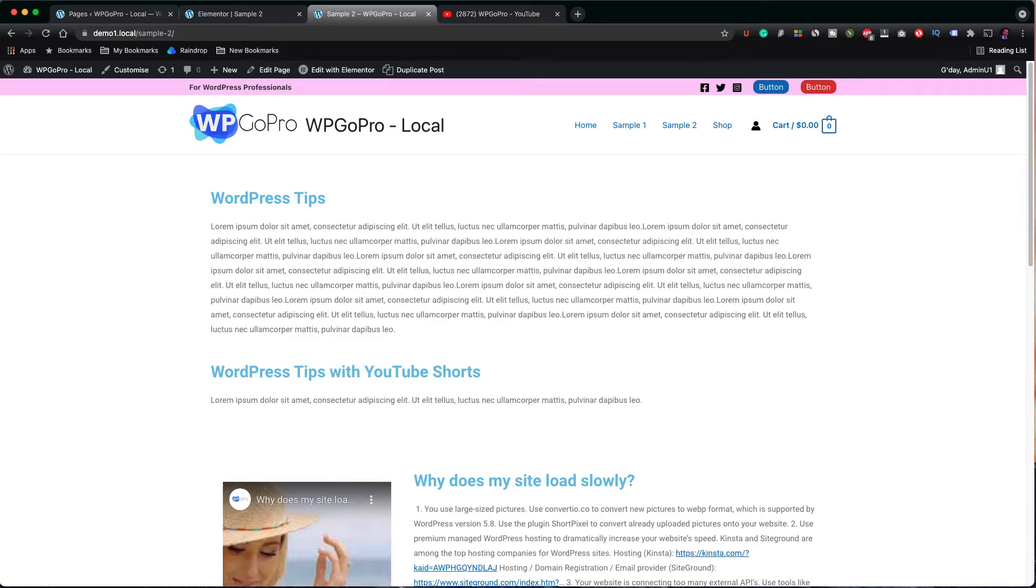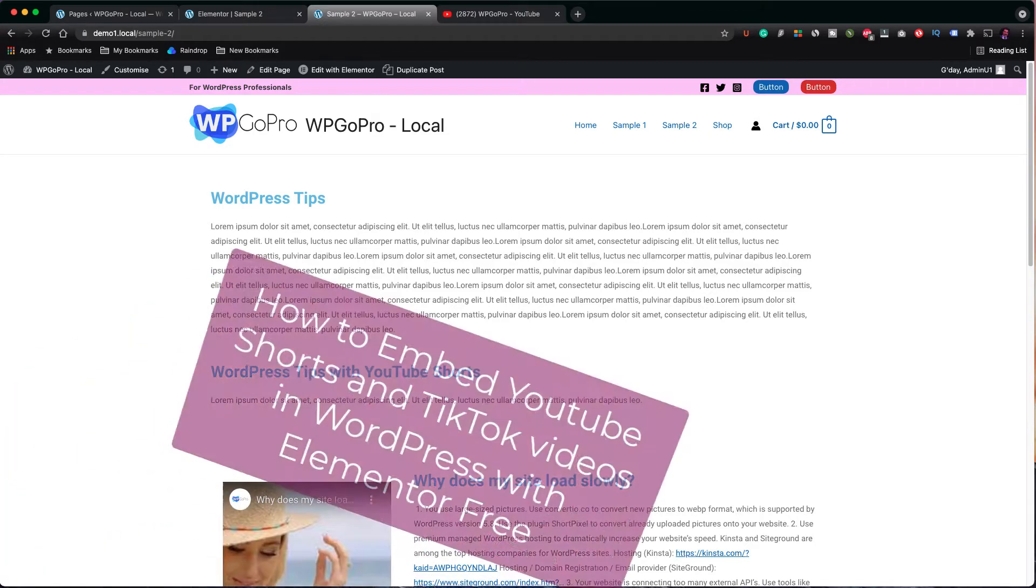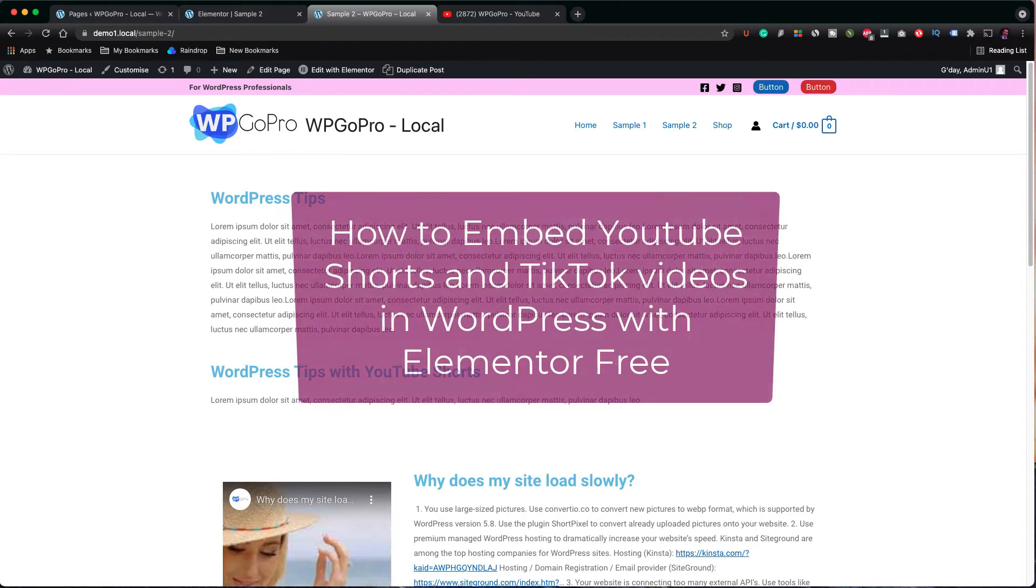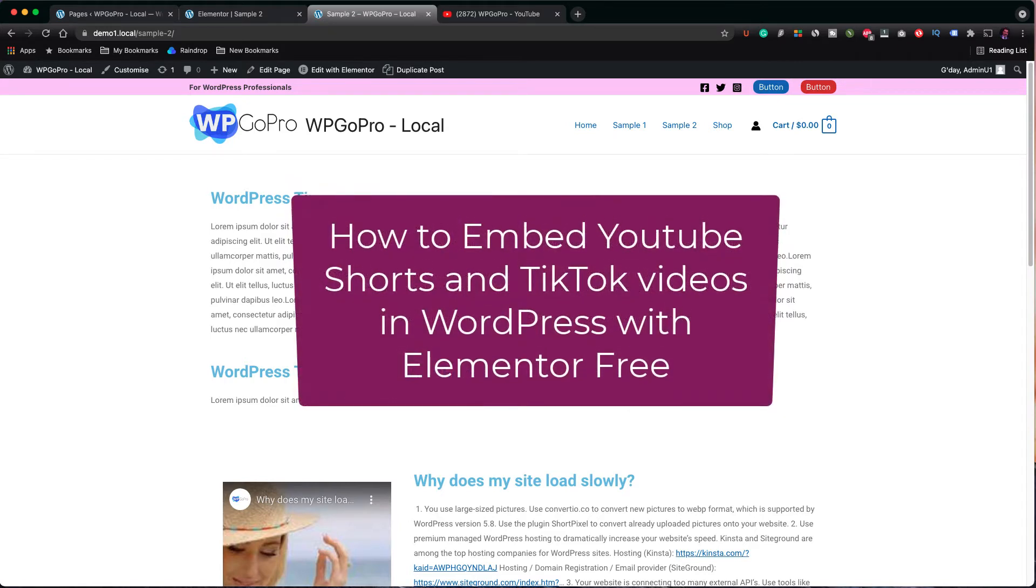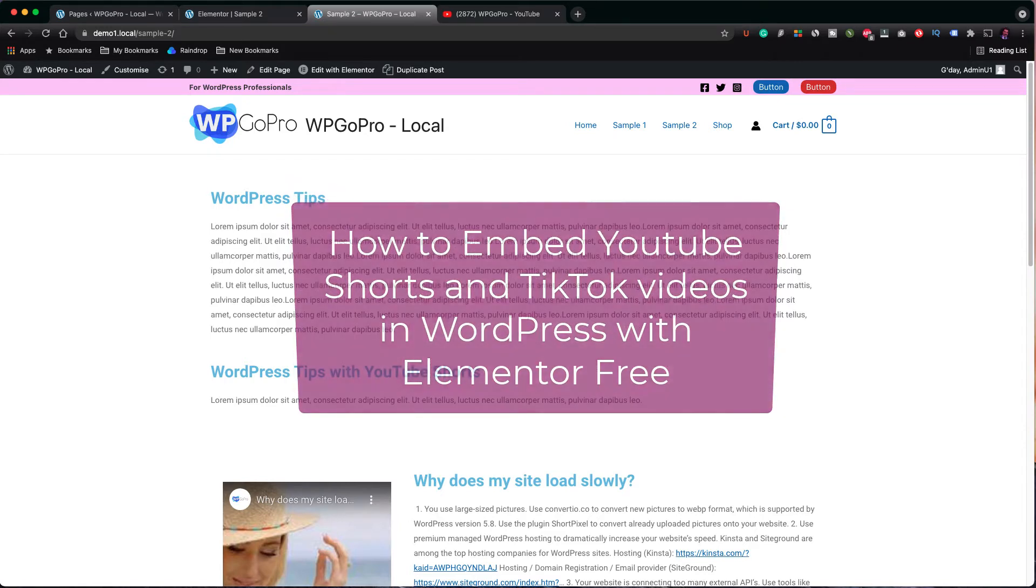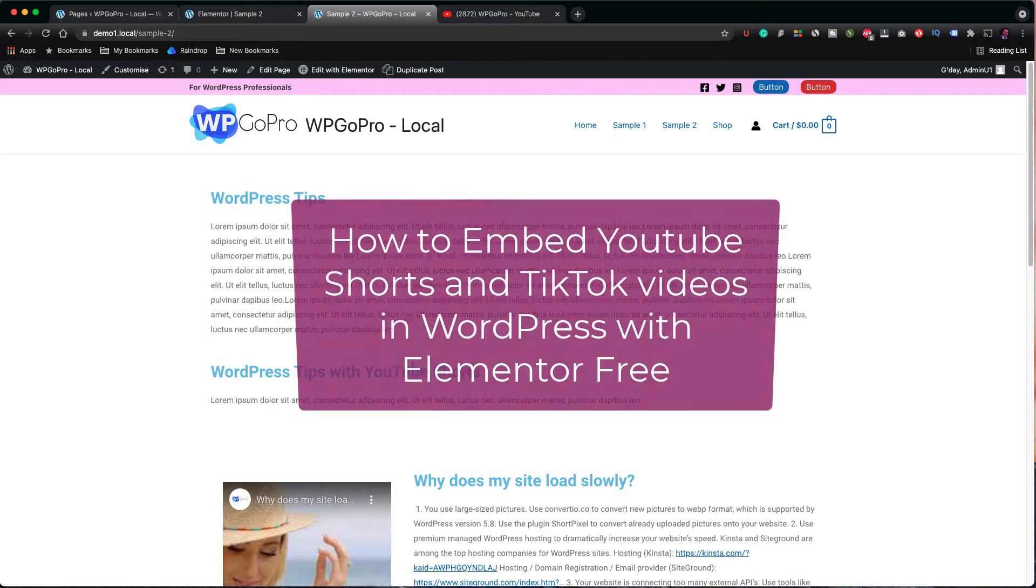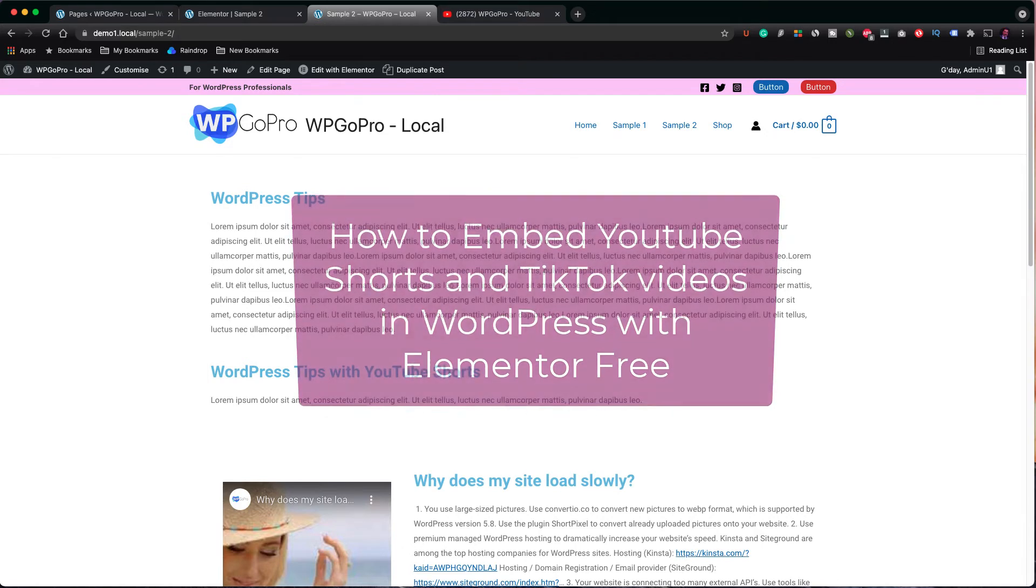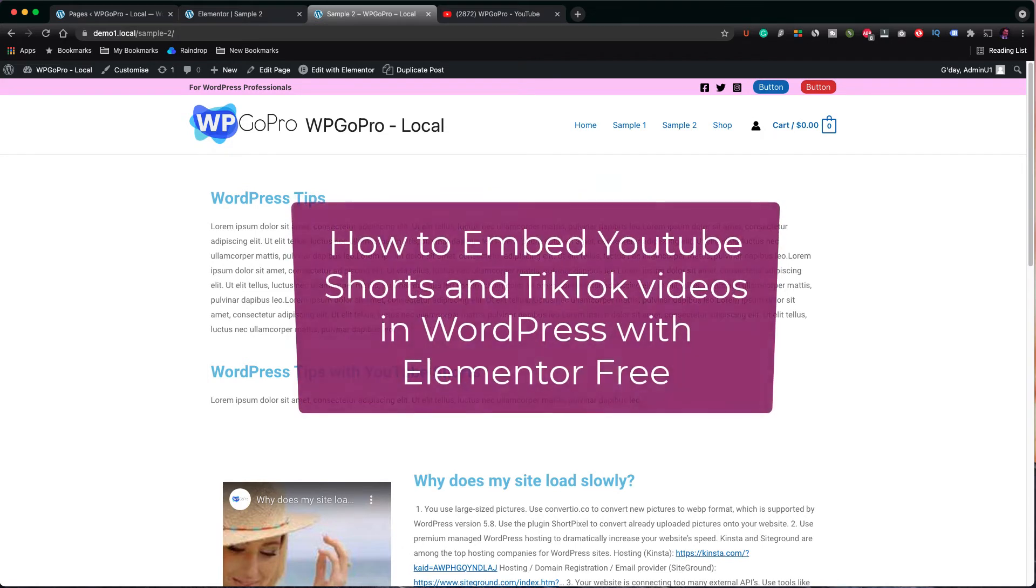In this tutorial I'm going to show you how to embed YouTube Shorts and TikTok videos into a WordPress page using Elementor free version. This is a quick and very useful tip that can be helpful for a number of reasons.